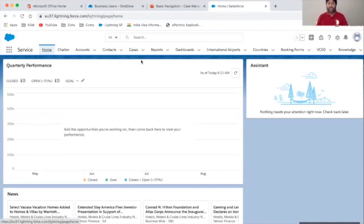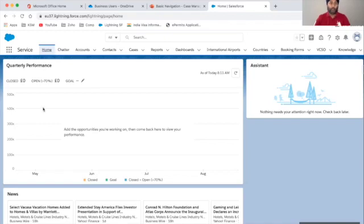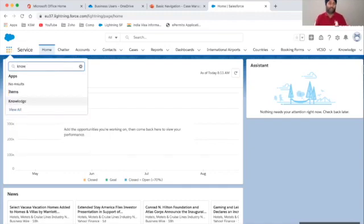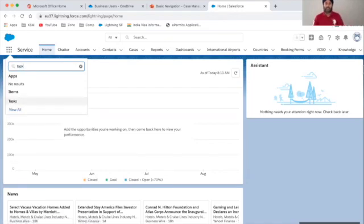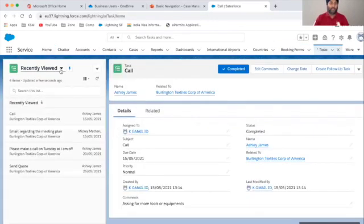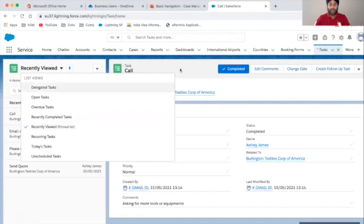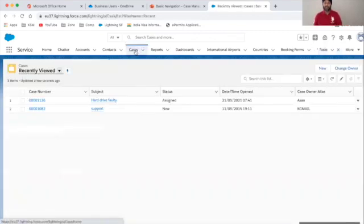I'm logged into Salesforce already and this is the default home page where users log in and can see all the items and tabs on the top. Some people have dropdown tabs depending on how the business layout is set up. If you want to do a quick search on the left-hand side — for example, knowledge or task — you can search and click on it to see list views. Let's go back to cases, since this is all about case management.